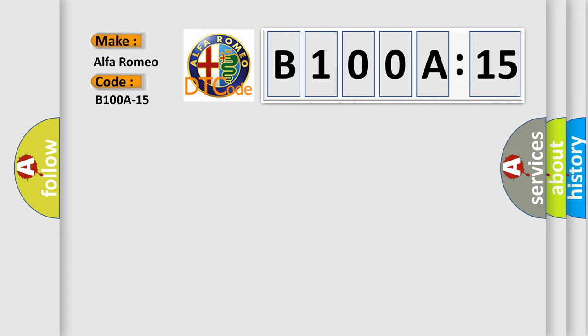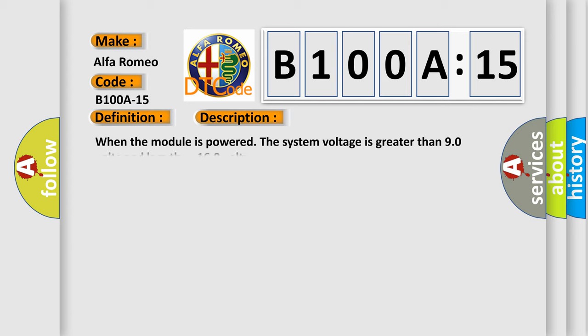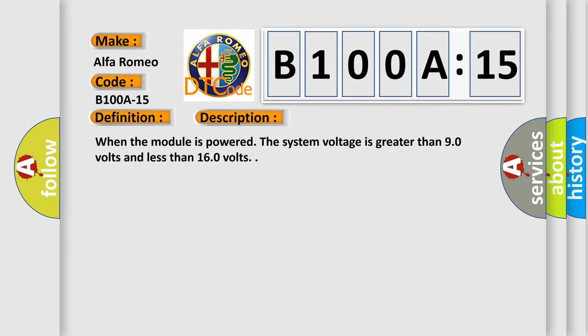Car manufacturer: Alfa Romeo. The basic definition is rear left tail and side marker T1, fixed, circuit short to battery or open. And now this is a short description of this DTC code.